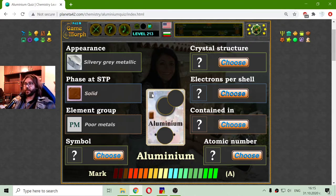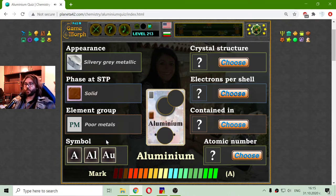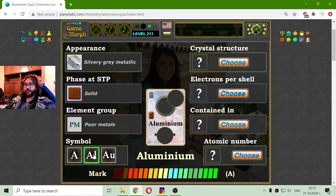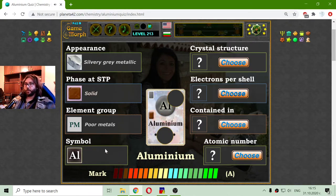That is in gray, and I am going to the symbol. All three symbols look very fitting if you don't know, actually. But of course I know what it is — it is Al, because Au is another element, but which one will remain secret for now.